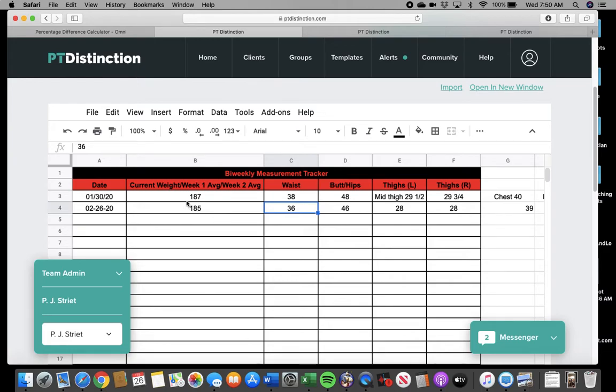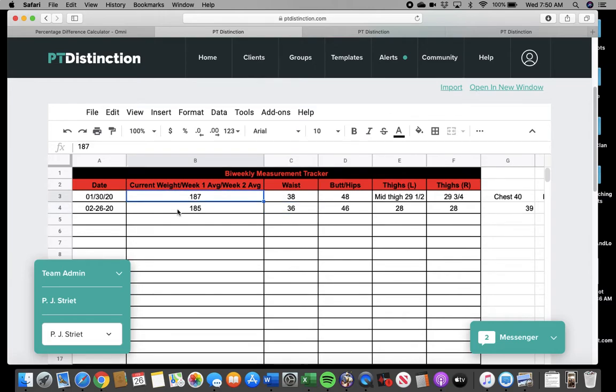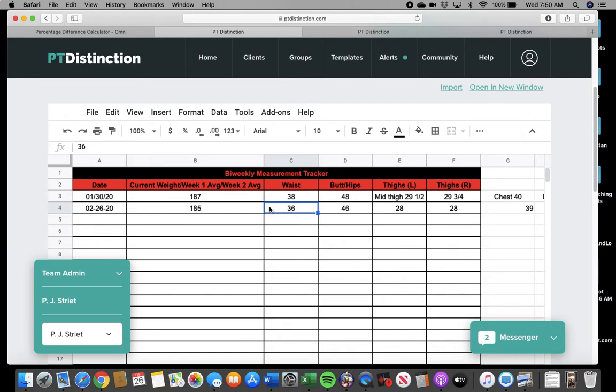You need to understand, progress is going to present itself in different ways at different times in this journey. Some weeks, it's going to show up more in the scale, and the inches don't move. Some weeks, it doesn't show up the scale at all, but the inches move. Some weeks, it's a combination.